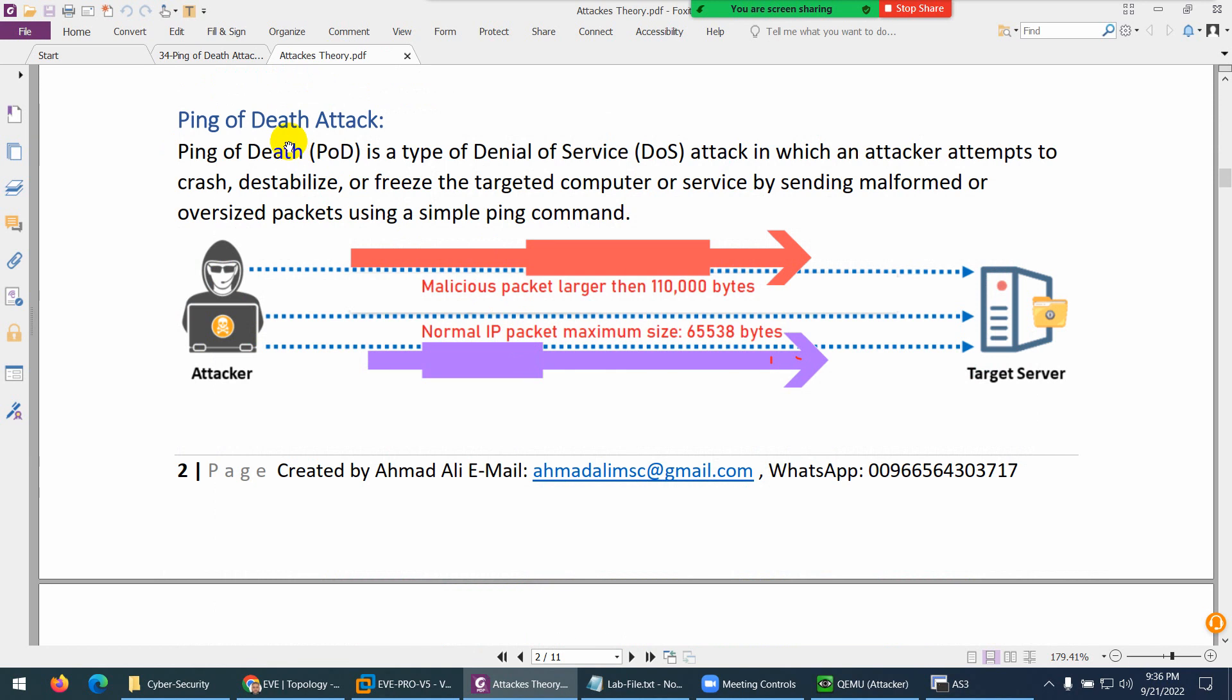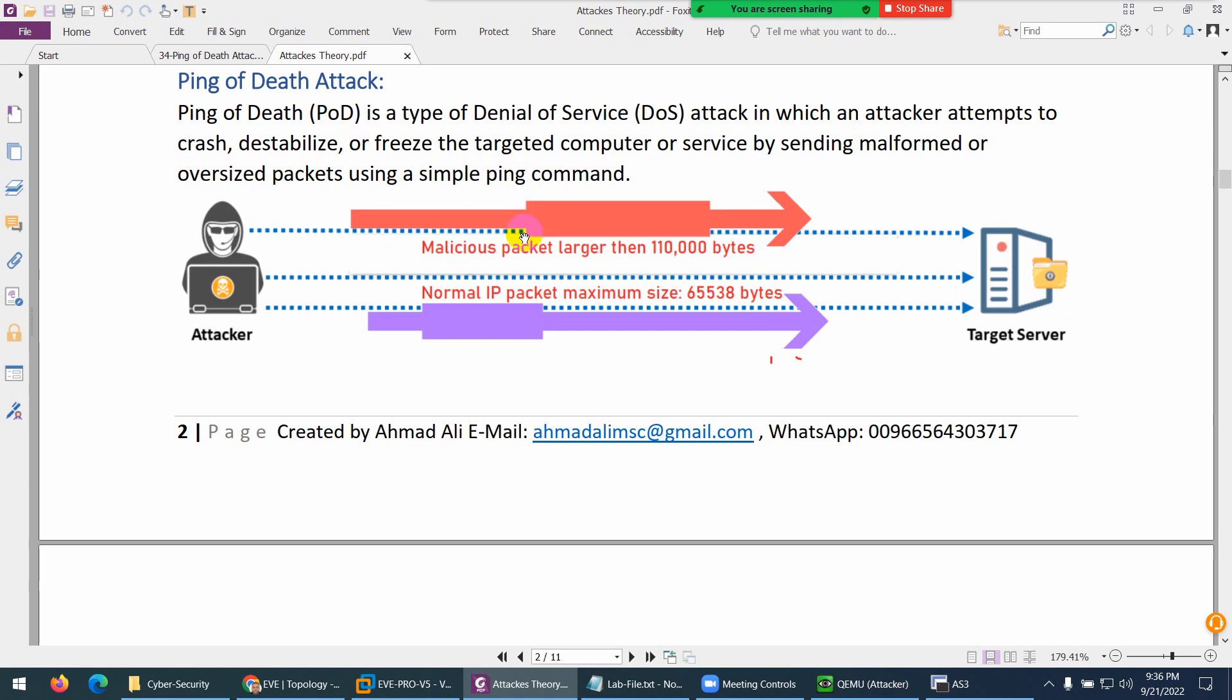Ping of Death or PoD is a type of Denial of Service attack in which we attempt to crash, destabilize, and freeze the target so they will not give proper services to any other user.